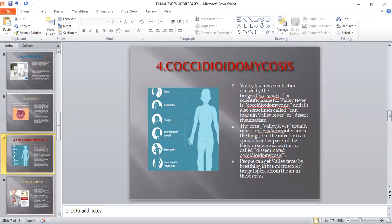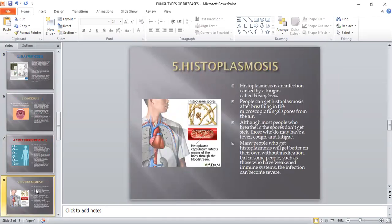The next important fungal disease is histoplasmosis — an infection caused by a fungus called Histoplasma. People can get histoplasmosis by breathing in fungal spores from the air. Although most people who breathe in spores don't get sick, those who do may have fever, cough, and fatigue. Many people will get better on their own without medication, but in some people — such as those with a weak immune system — the infection becomes very severe.